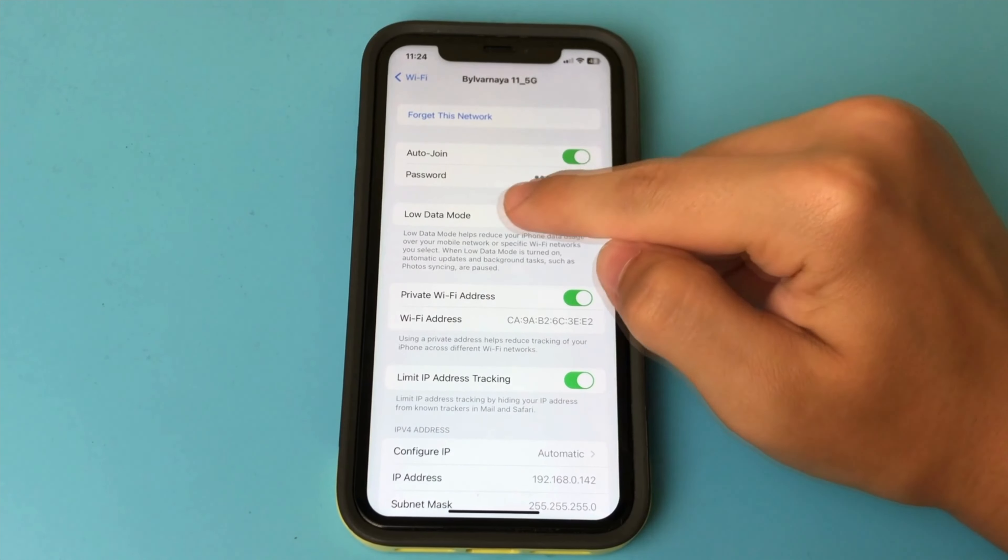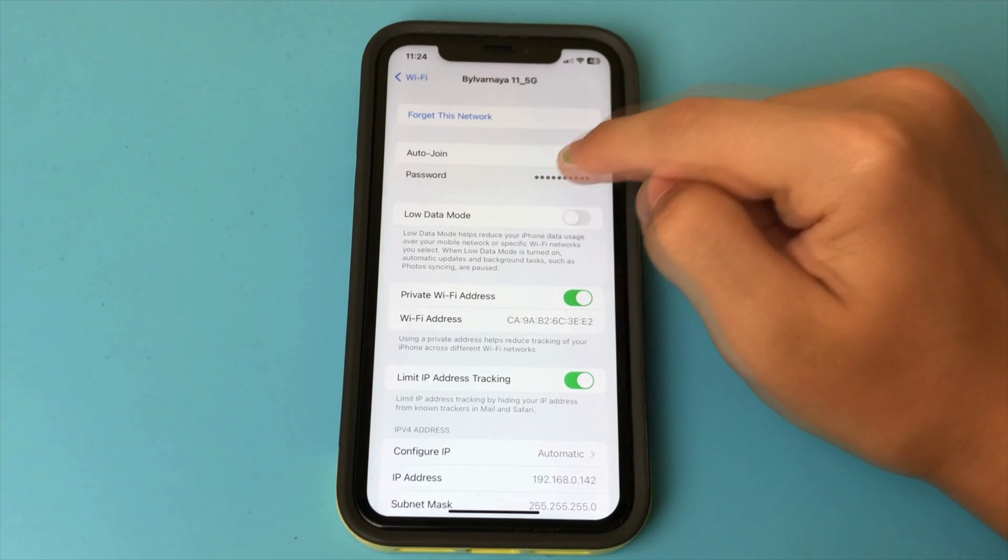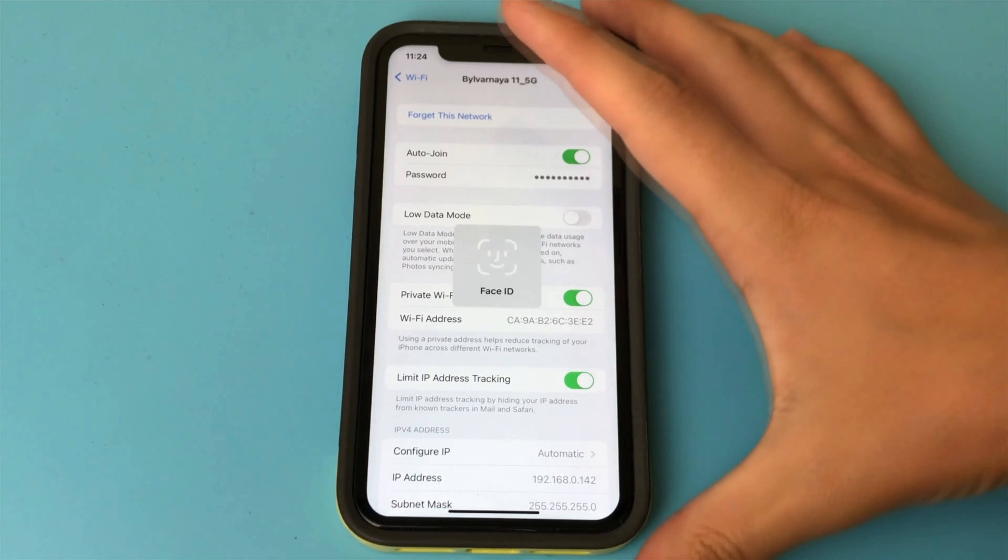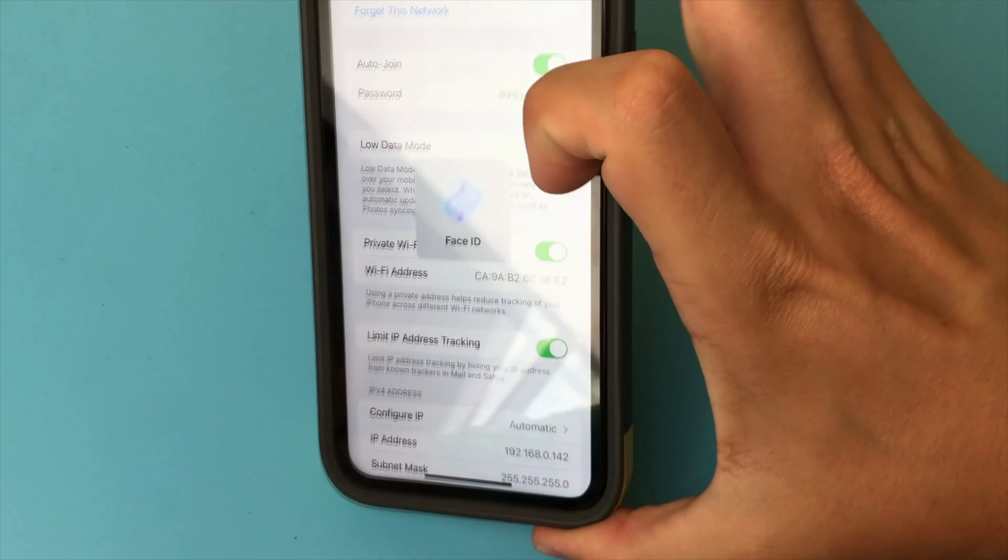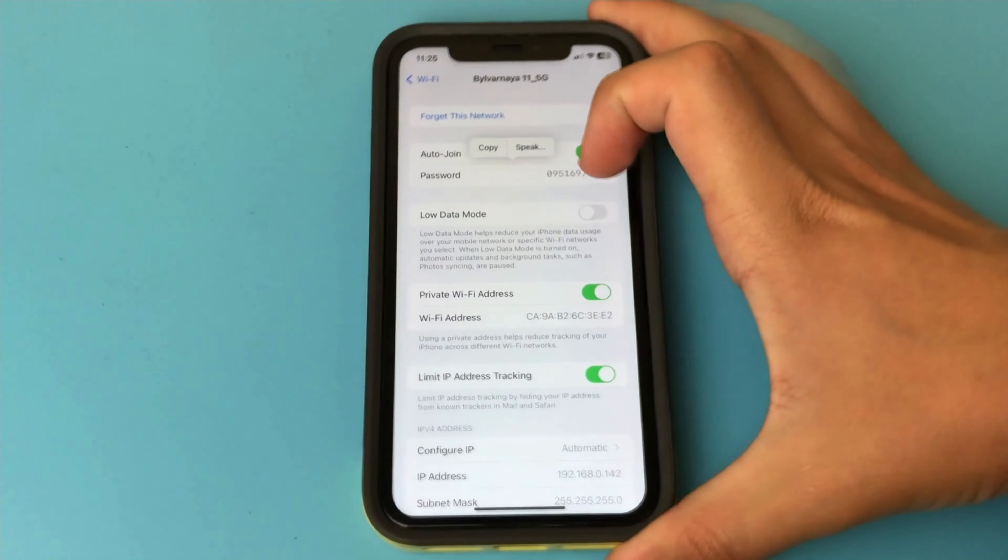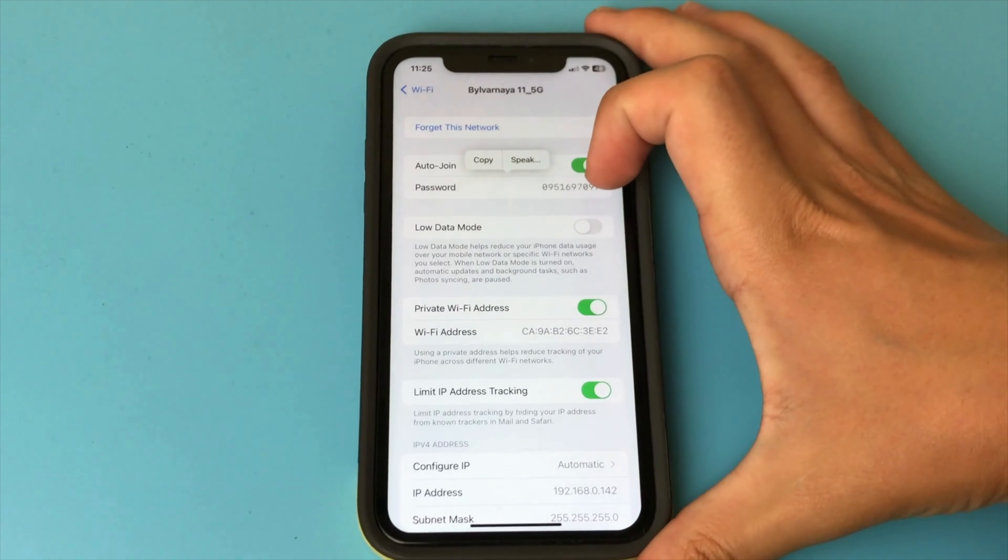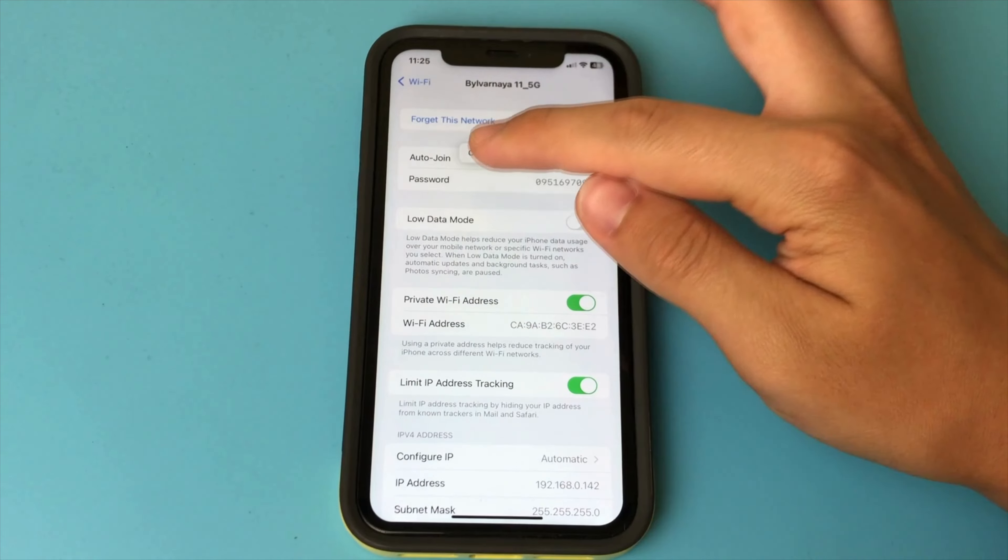Now you can copy it or just dictate it. So there is an easy way that you can use. Done. Nothing complicated.